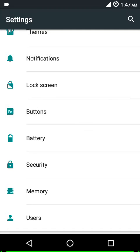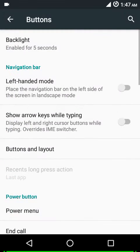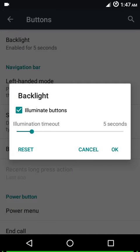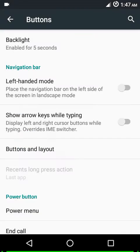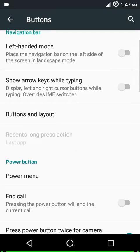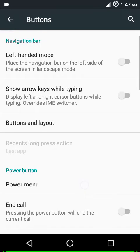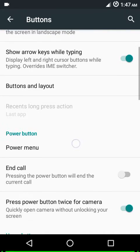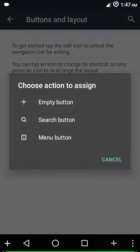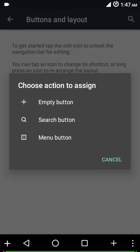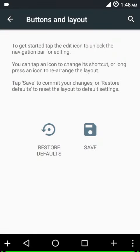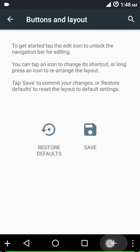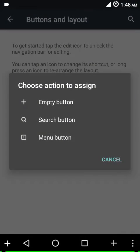You have button settings here. You can customize your hardware key actions from here, adjust your backlight time if you have hardware keys. Then there's left-handed mode - you can show the arrow keys while typing. Under buttons and layouts, you can add a search button and a menu button. These are the buttons we get by default, and you can add an empty button too and customize its settings further.